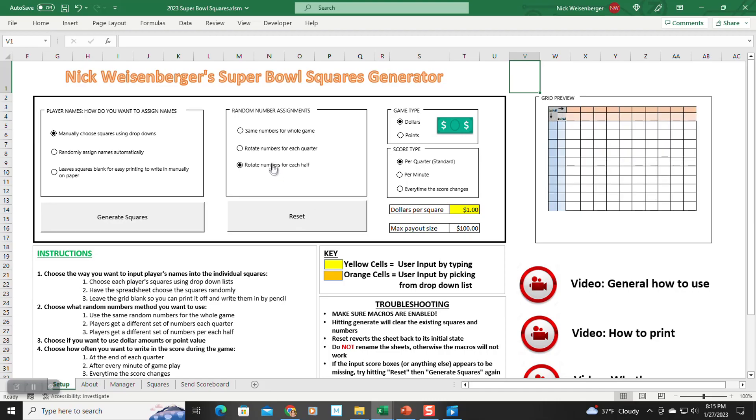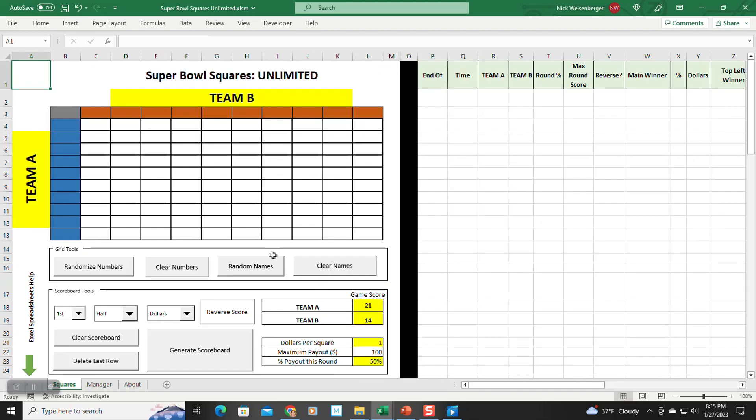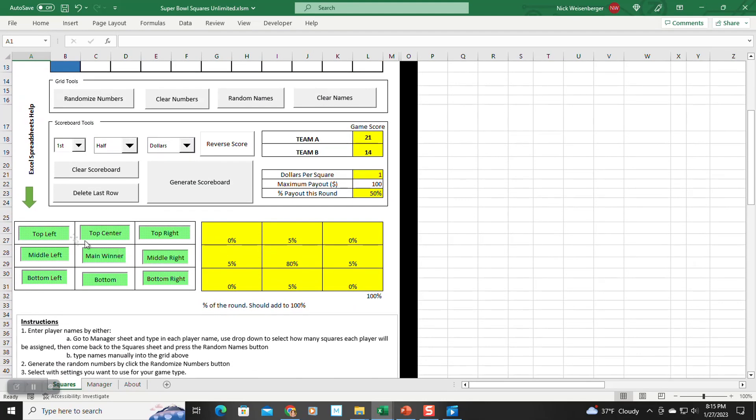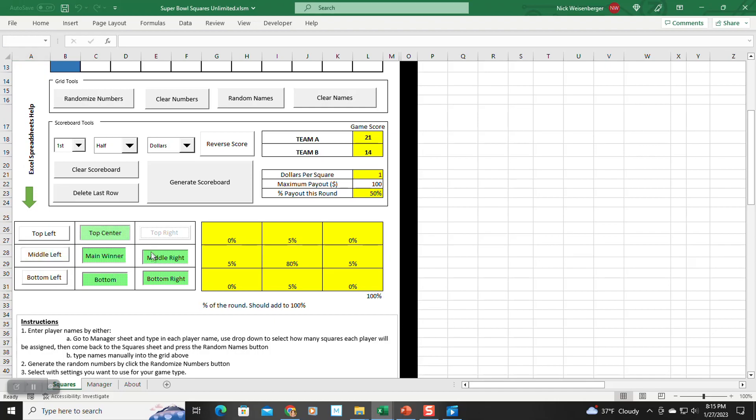That's when I had the idea for Super Bowl Squares Unlimited. The main difference in how it works is there are no pre-built scoring systems. Instead, they are built on the fly by macros.